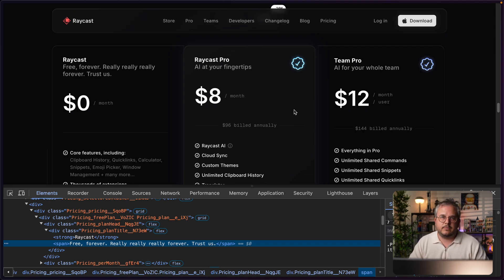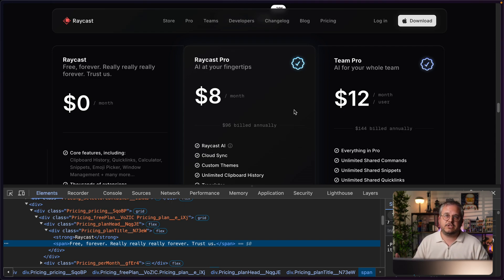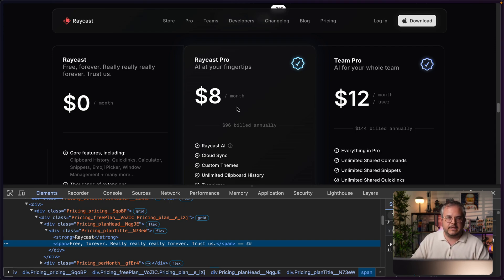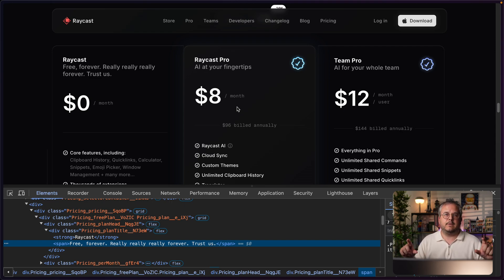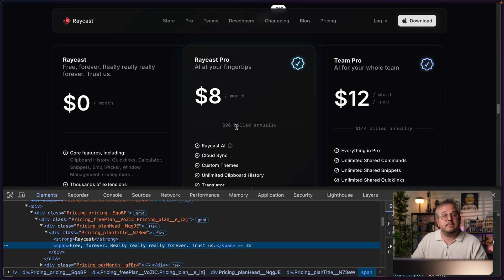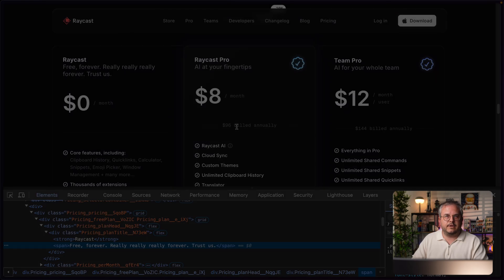That happens because all these different grids are not connected with each other — and this is precisely where CSS subgrid will shine. What we can do with subgrid is define this grid on the parent, and all of its children then use the exact same grid. So if one row changes in height for one child, all of the other children also grow that row to the same height, keeping everything aligned.